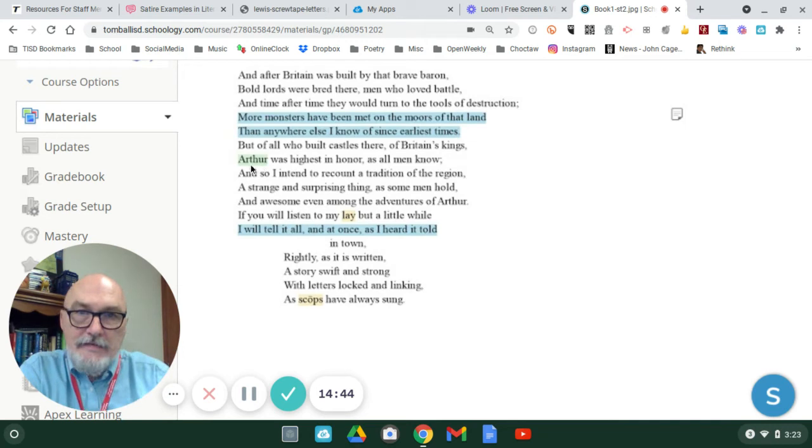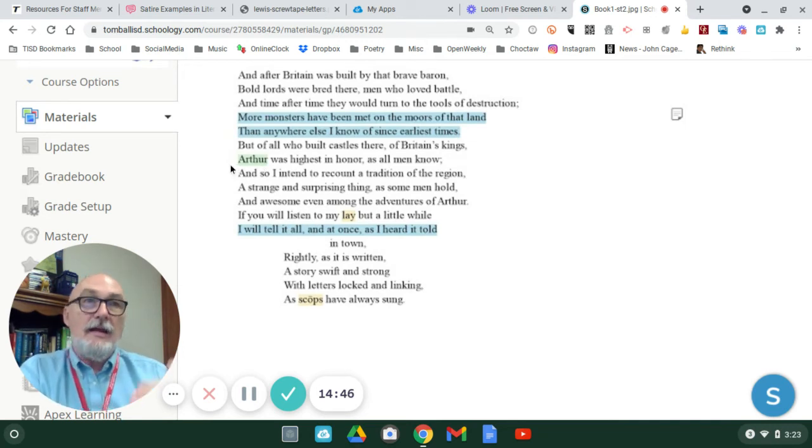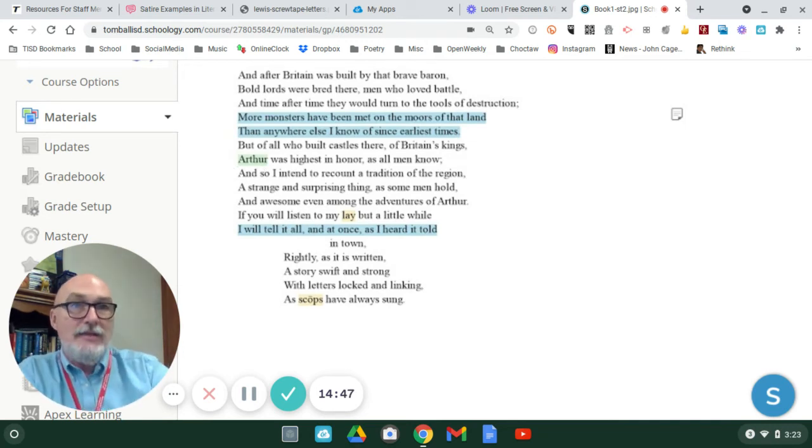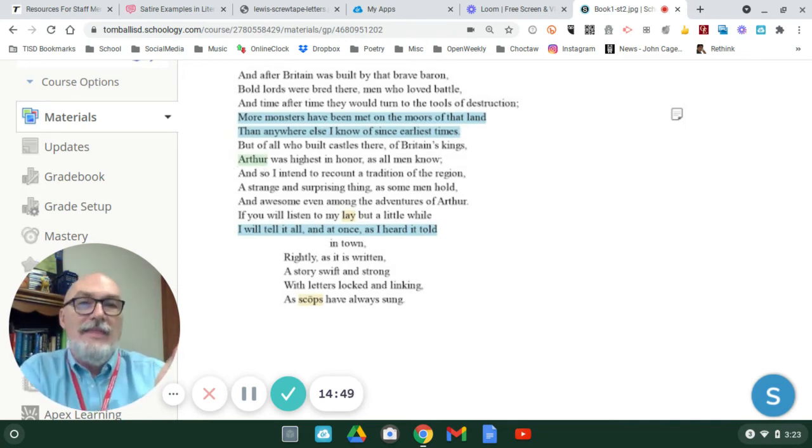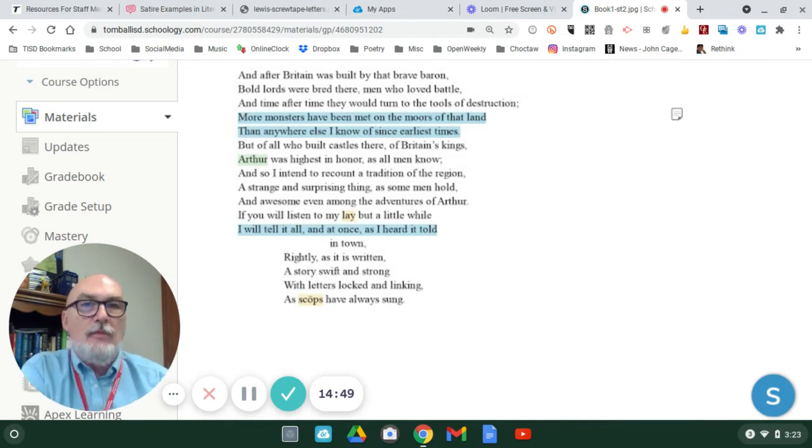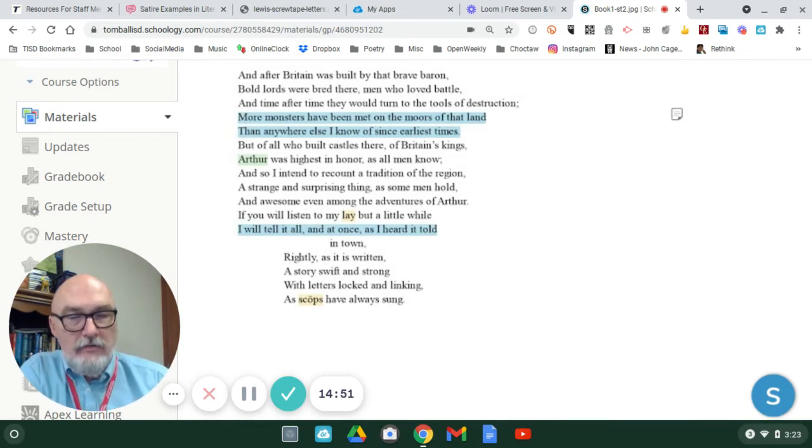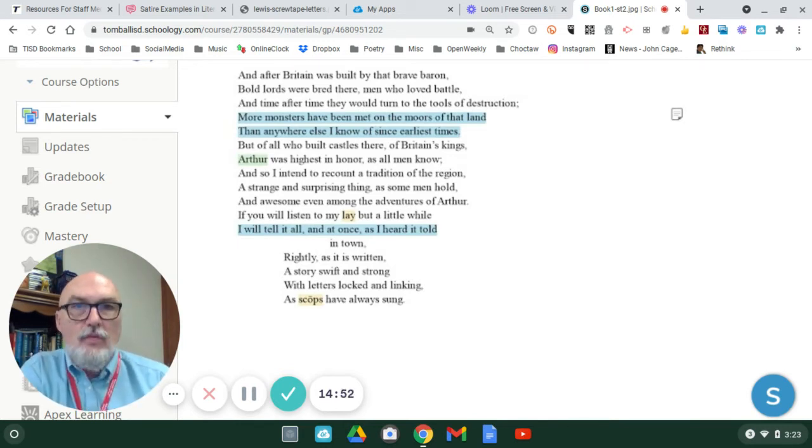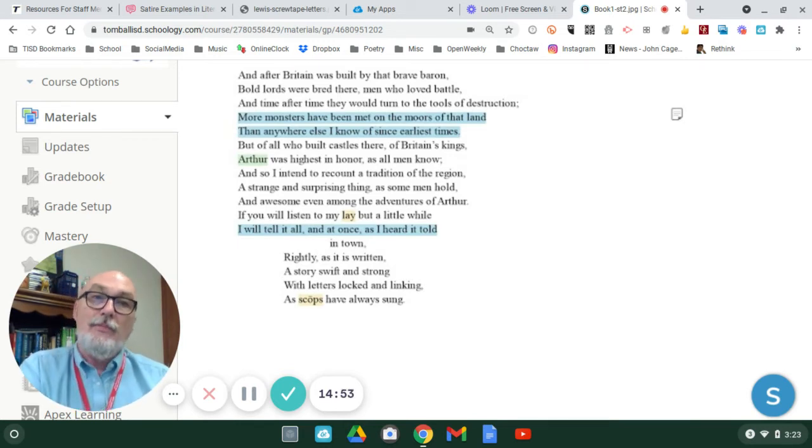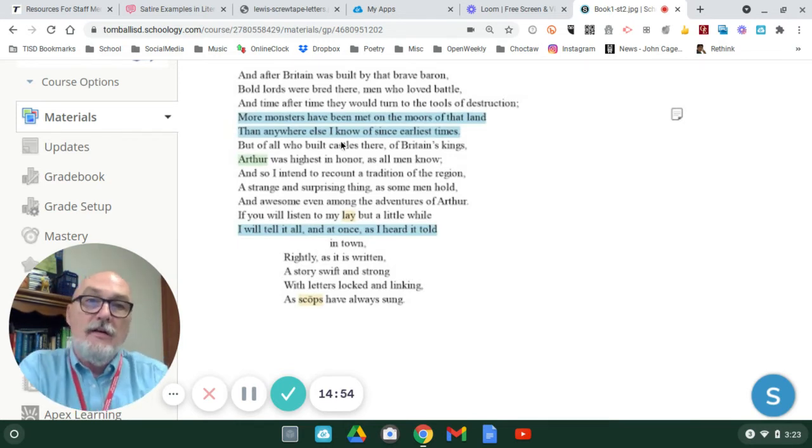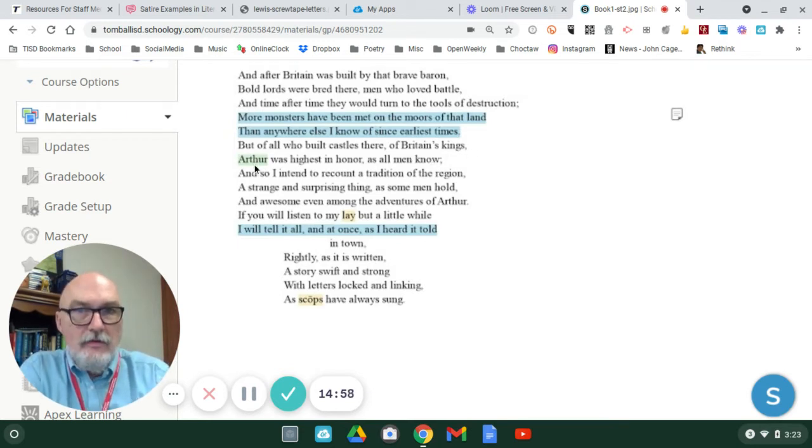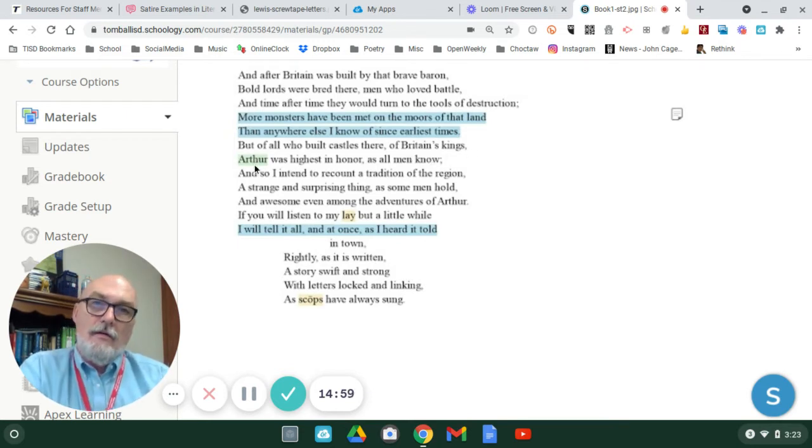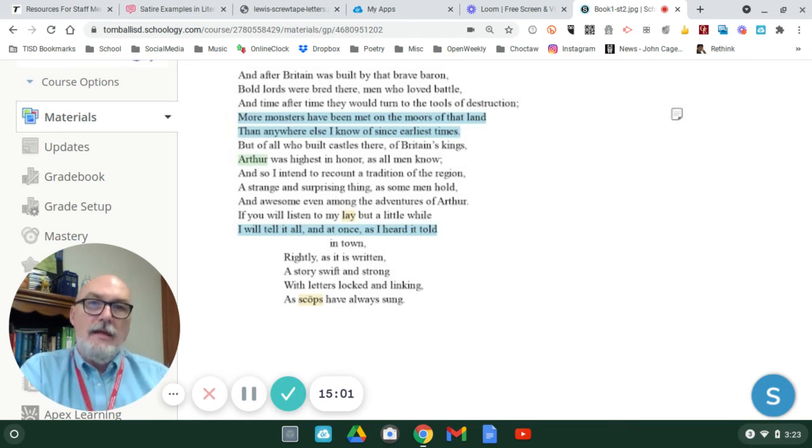So Arthur has, in his bloodline, a connection back to ancient history. That's why the Gawain poet started there. He wants to show the importance of all of British kings, particularly Arthur, are honorable men, and they come from classic identity.